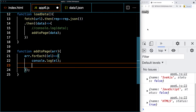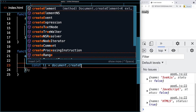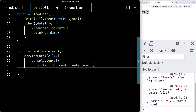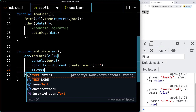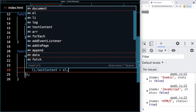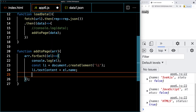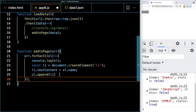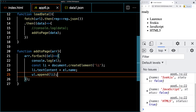As we loop through each item, we're going to update and set its status. We create a list item using document.createElement('li'), and the text content of the list item is set to the value of the name property from the current object. Then we append the list item to the unordered list, which outputs them all as list items on the page.